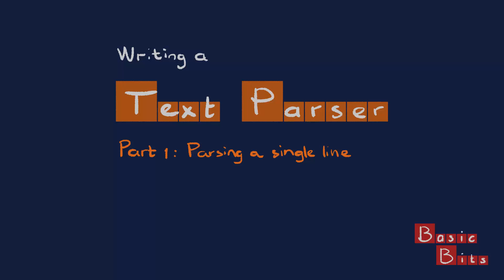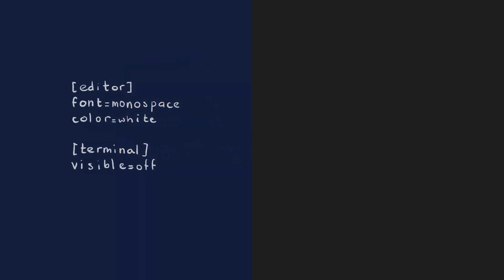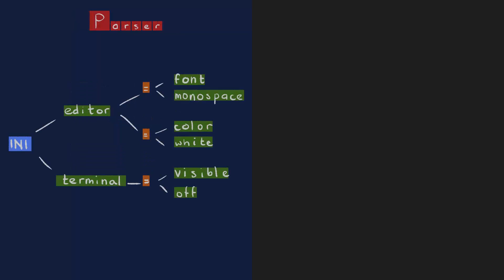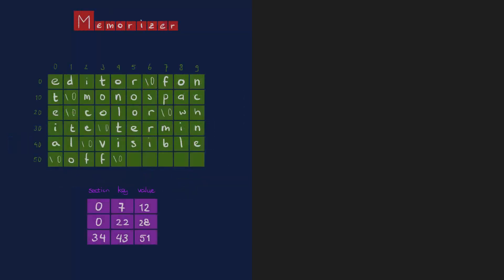What I'm going to parse is an INI file which is a list of key-value pairs arranged into sections. I'll approach this in three steps. The tokenizer figures out which characters belong together, the parser derives the structure of the INI file, and the memorizer puts everything into memory, making it easy to look up keys and values.